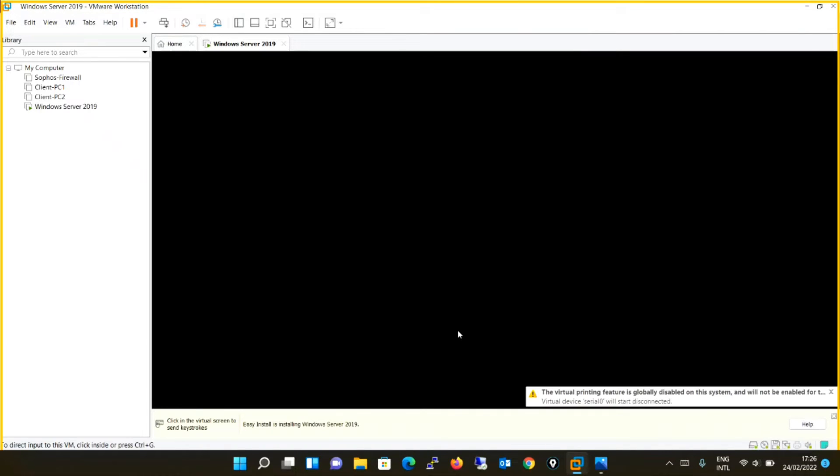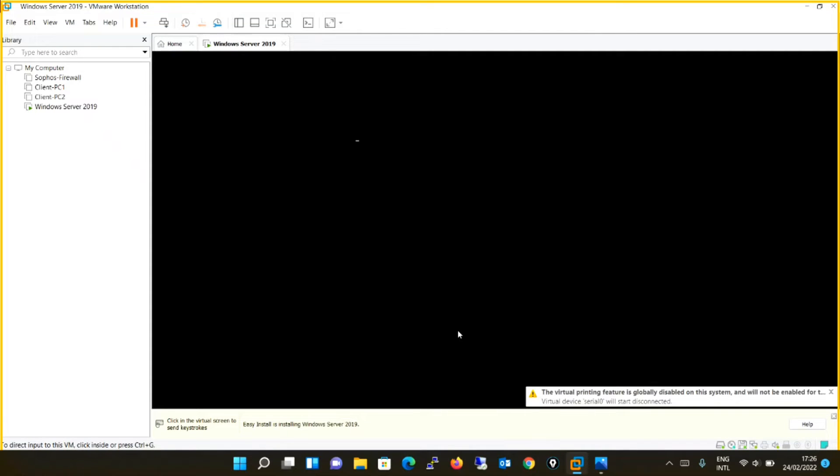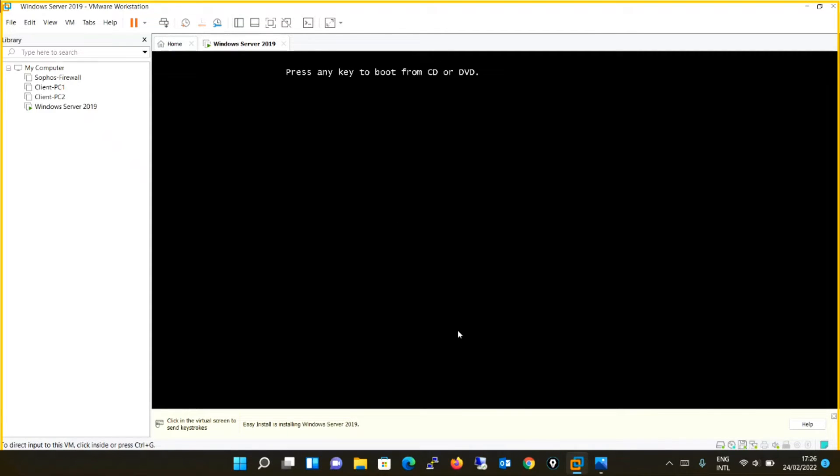The machine will automatically power on because I have checked that option, and now the installation will start.